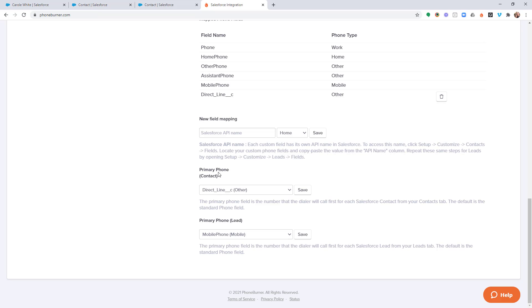But that's it. That's how easy it is for you to create a custom field in Salesforce that is storing phone data, phone number data, and to make sure that it is a callable number when you're dialing using phone burner.